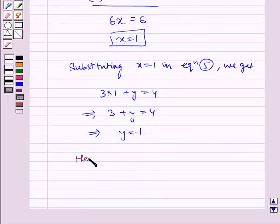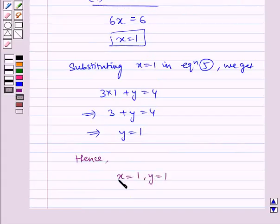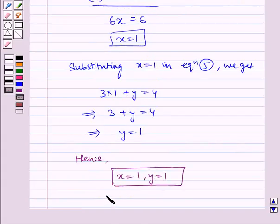Hence, the required answer is x is equal to 1 and y is equal to 1. I hope you understood the problem. Bye and have a nice day.